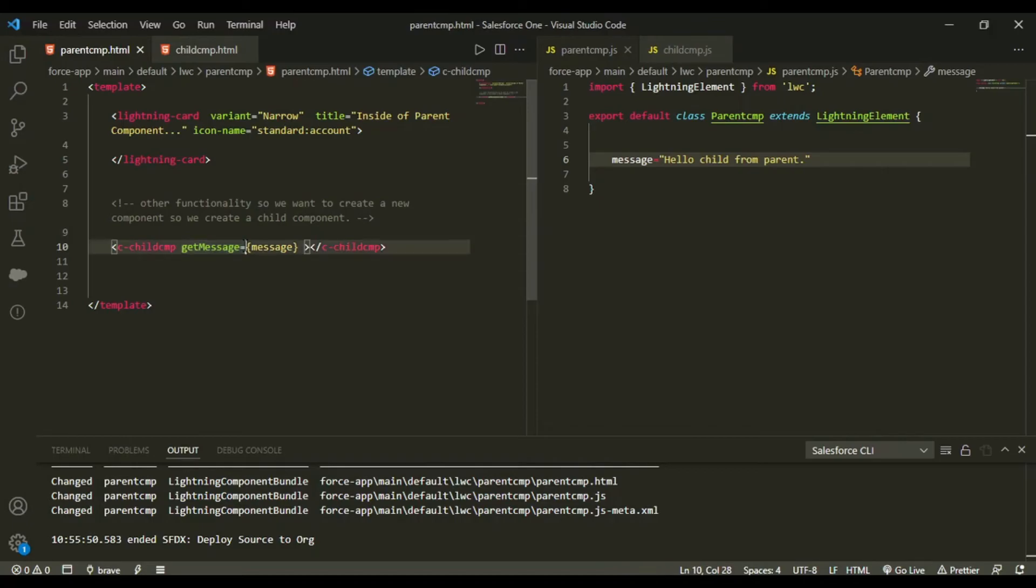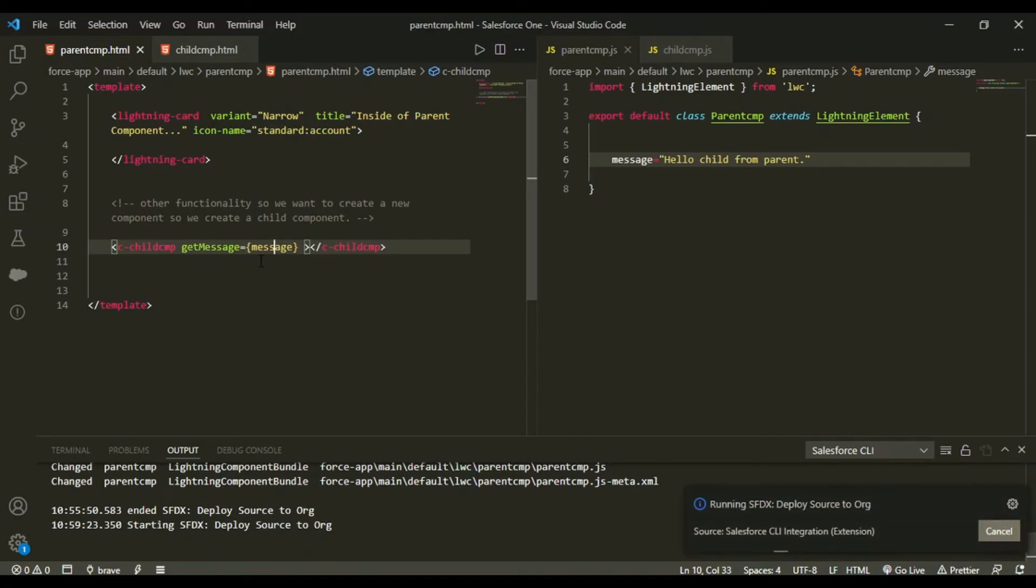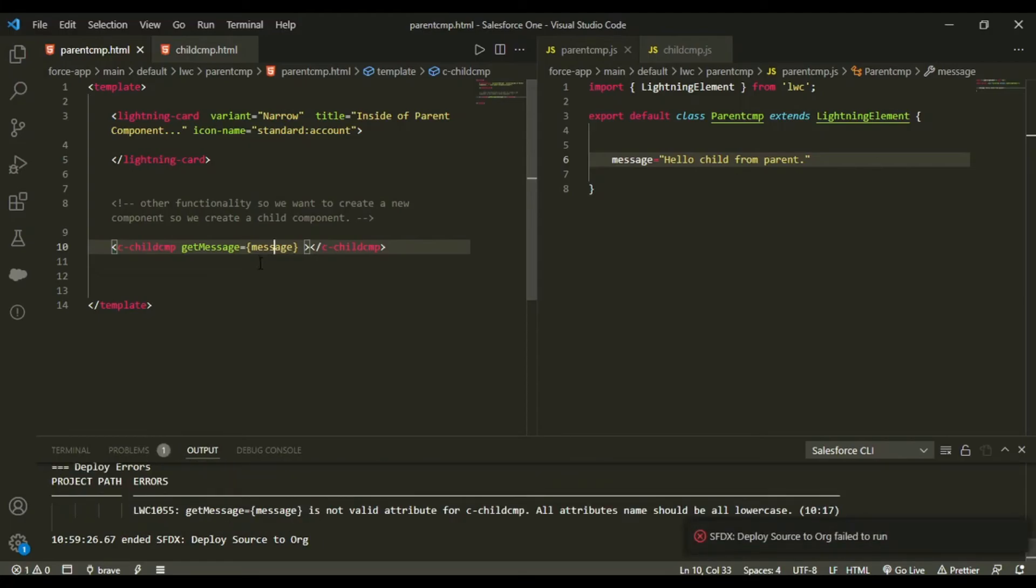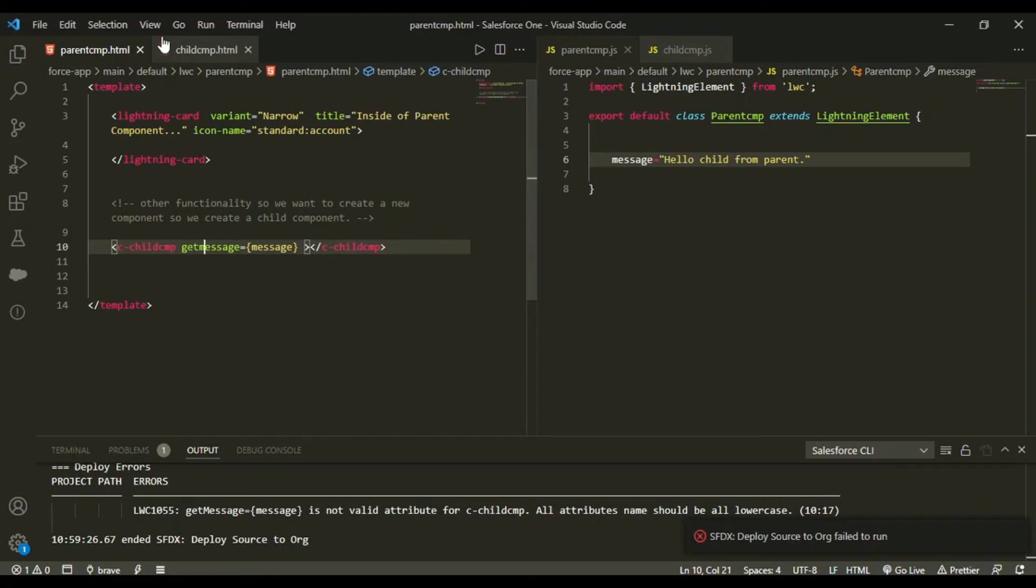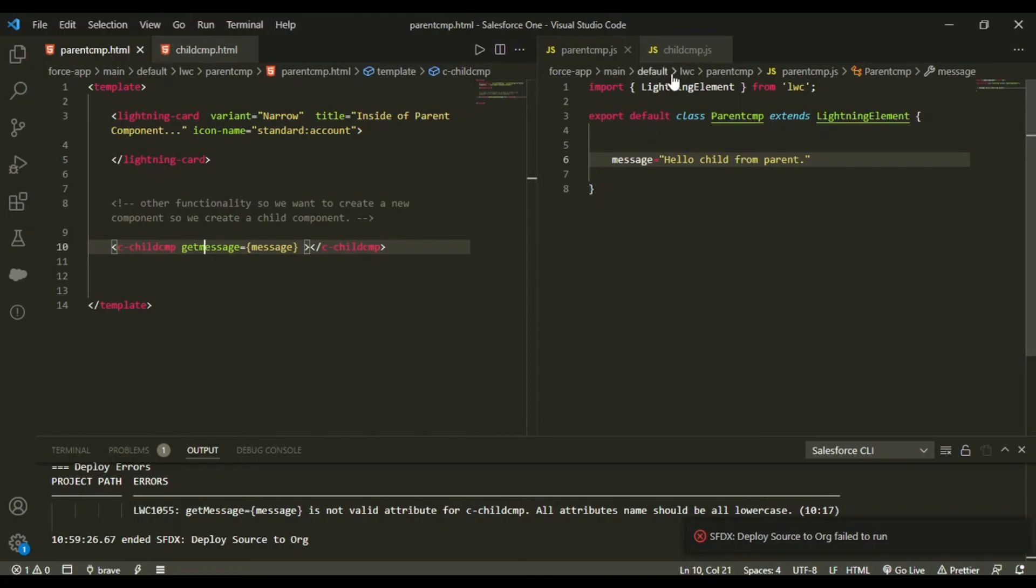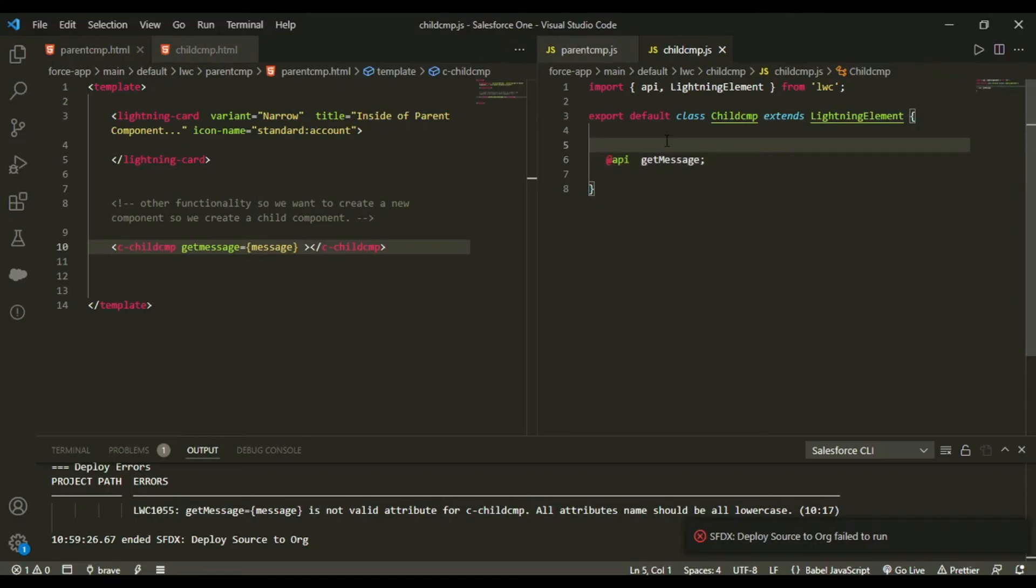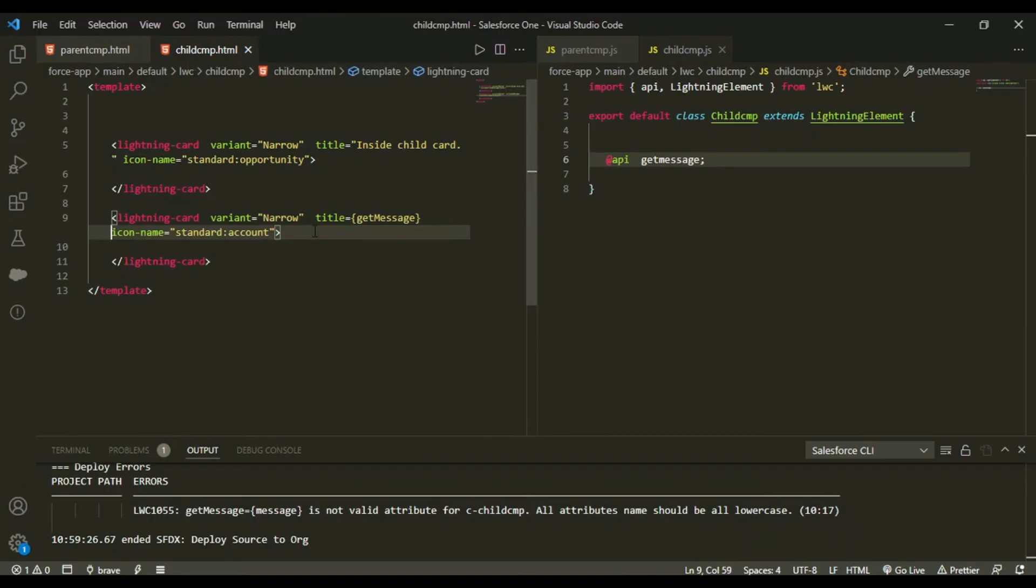So let me deploy this. So what has happened is it all required small cases. So in your child component as well, do this get messages with m small, and same as in here, m small.